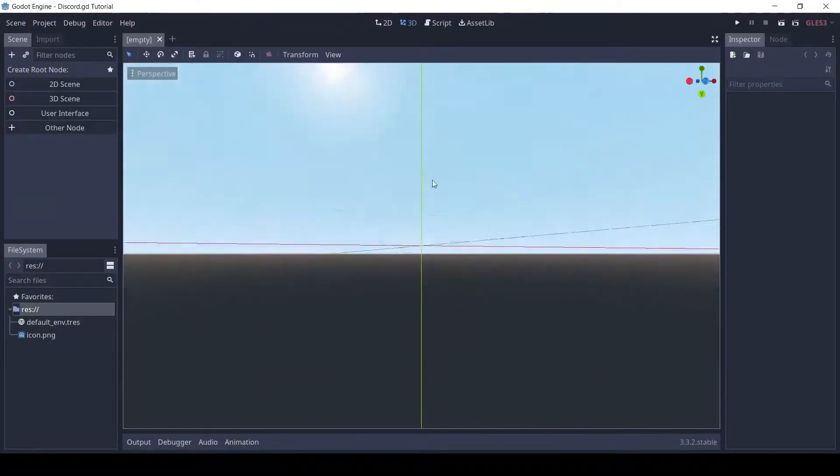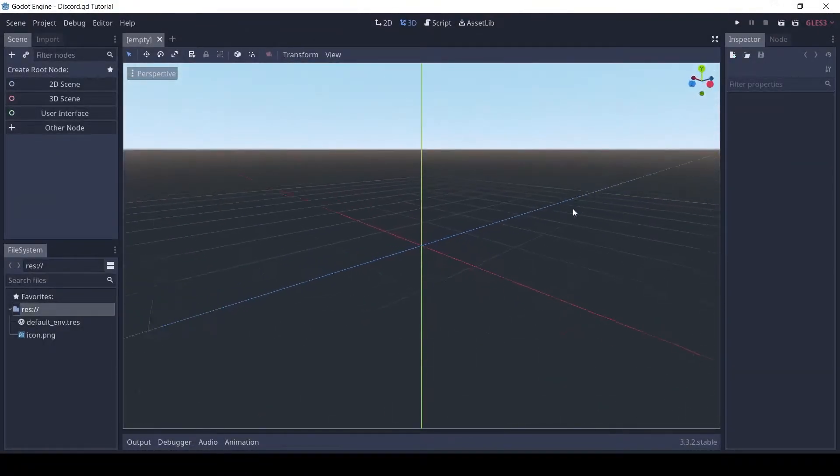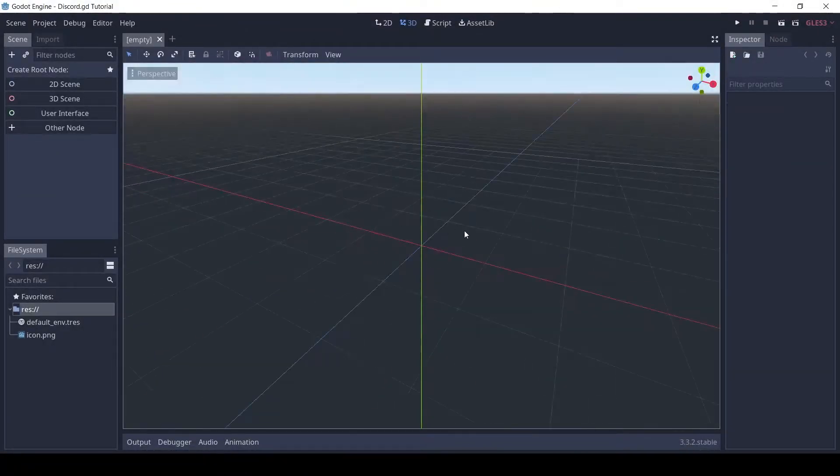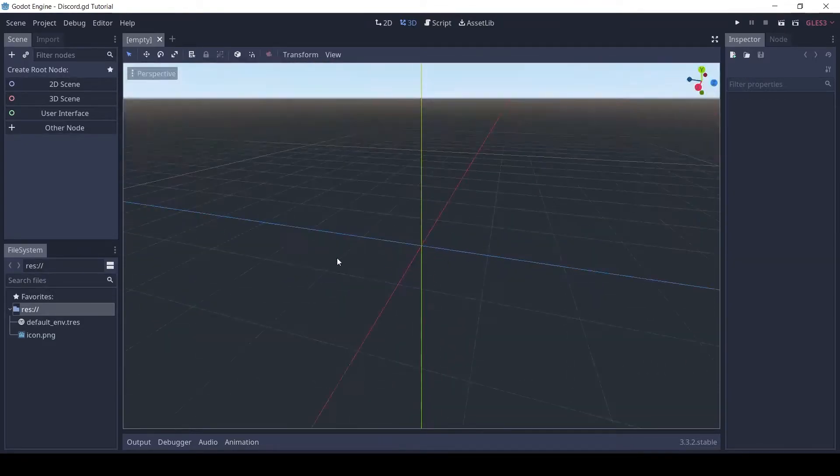Welcome! I will show you how to make a Discord bot in Godot. We will be using the Discord.gd plugin.